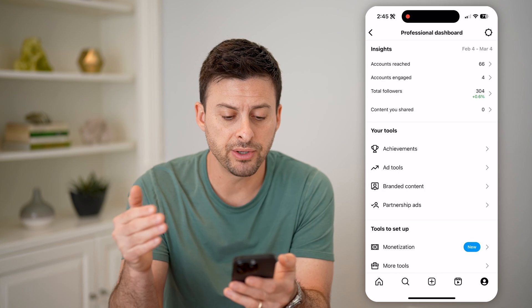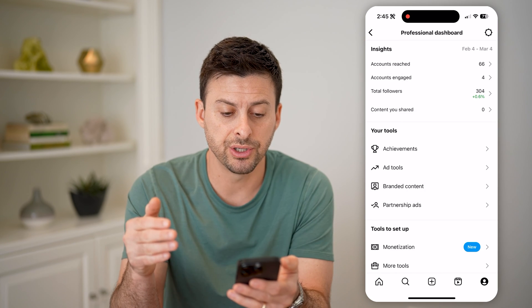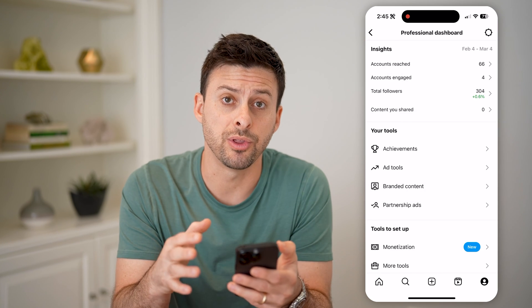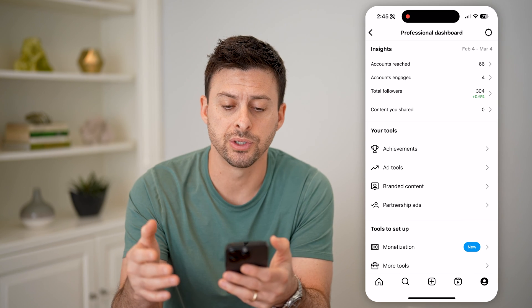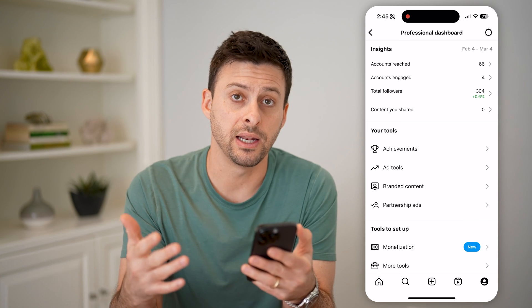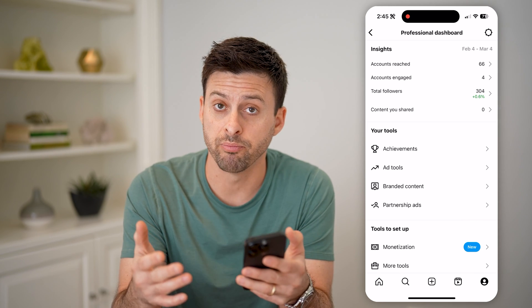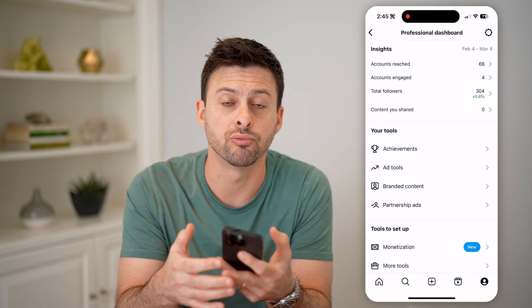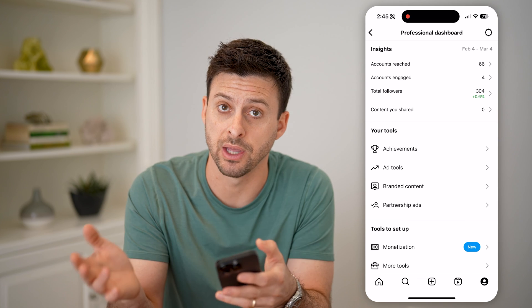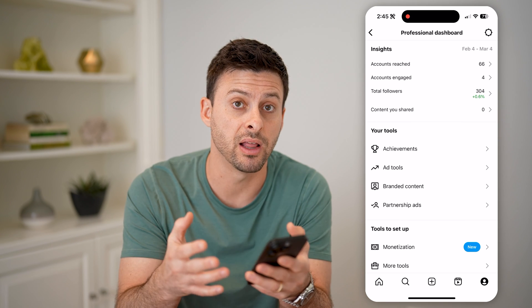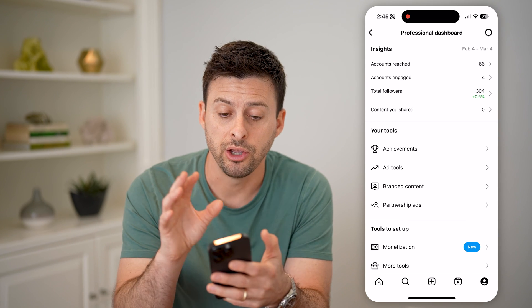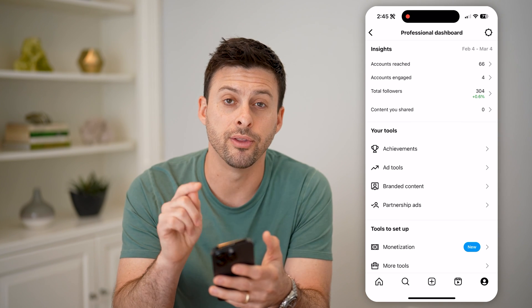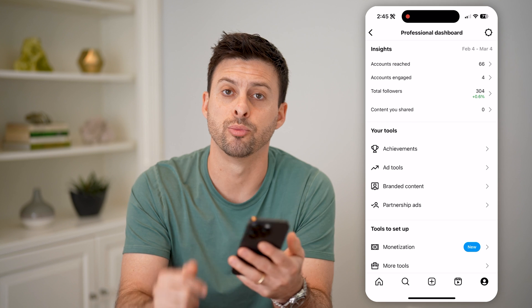There's a bunch of information associated with your account and your followers — when they engage with different topics, posts, reels, if they comment, if they like — all of those different things. You can see it all on the professional dashboard right here.